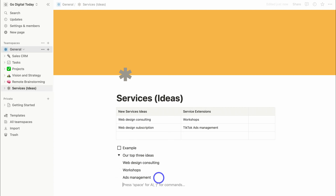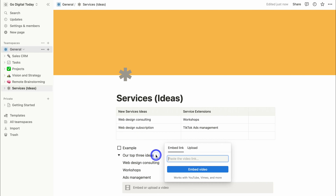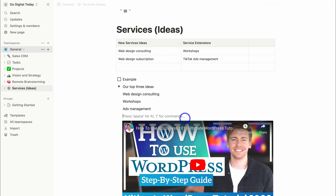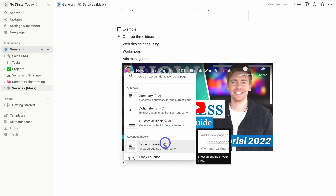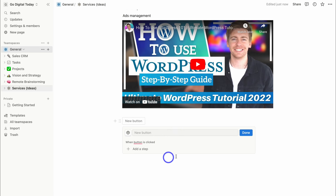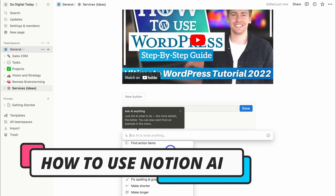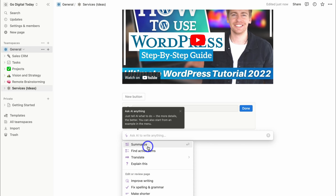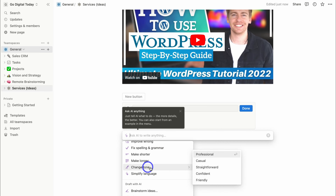There are many other blocks available via forward slash — we can embed media like images, videos, and audio. For example, I'll add a YouTube video link and click Embed, and that video is now embedded on the page. We can also add a button and set up automations. You can also hit space to use AI to help create content on your pages.